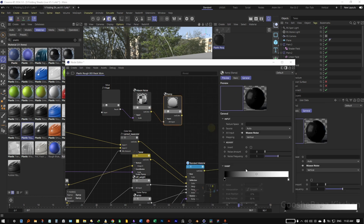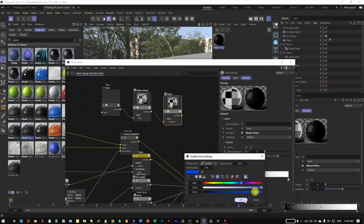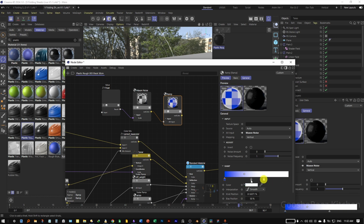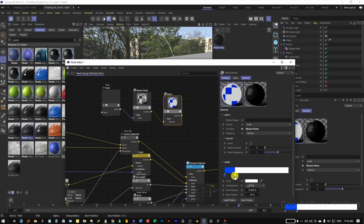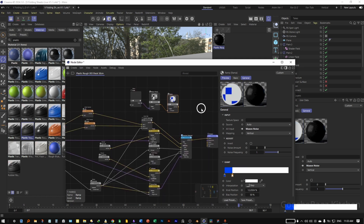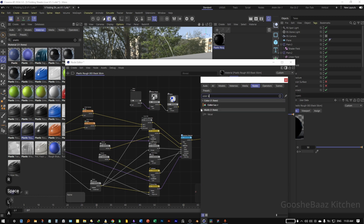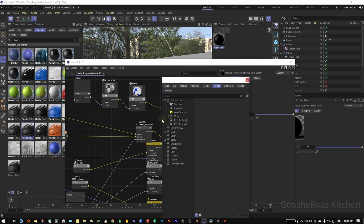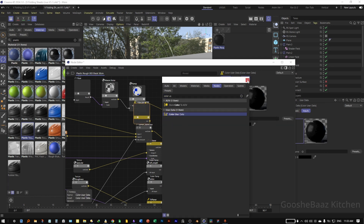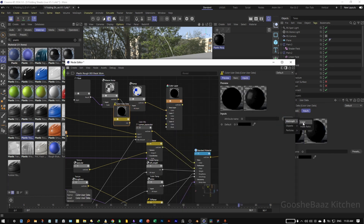Add a Ramp here, connect the Noise to the Alt input of the Ramp, change the color — for example I like blue — and to make it harsh change it to a Step. Drag the knots as desired. Add a Color Layer and input it to the Base Color. Add User Data, for the preset select MoGraph Color, and connect it to the color on Layer 1.